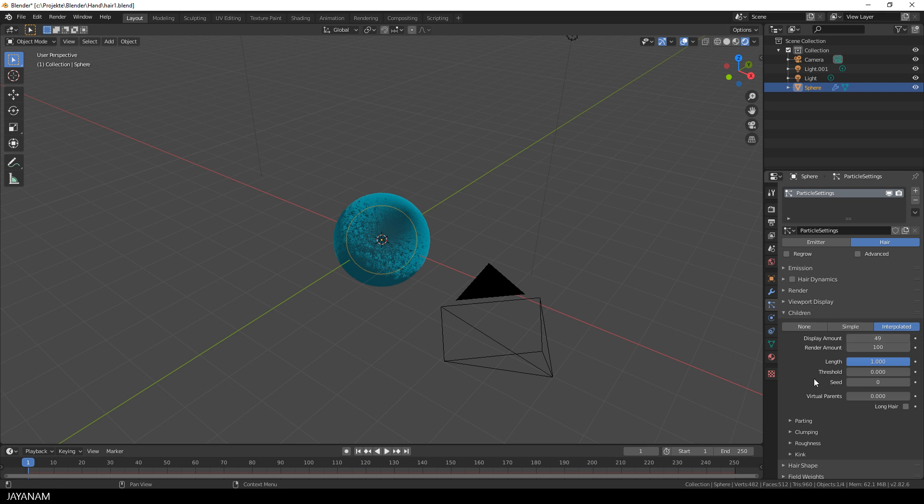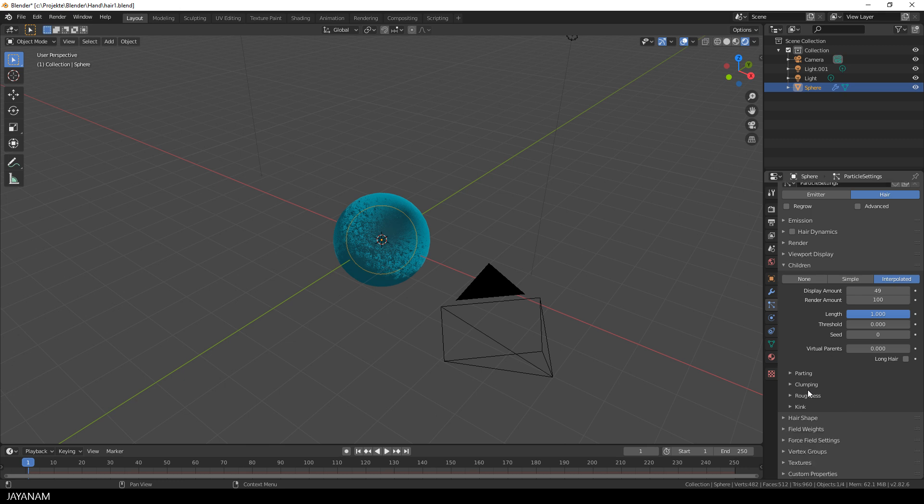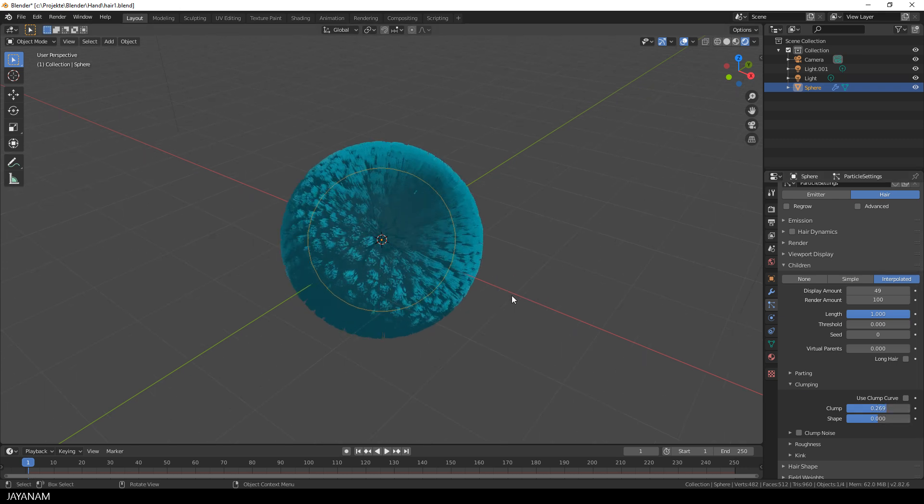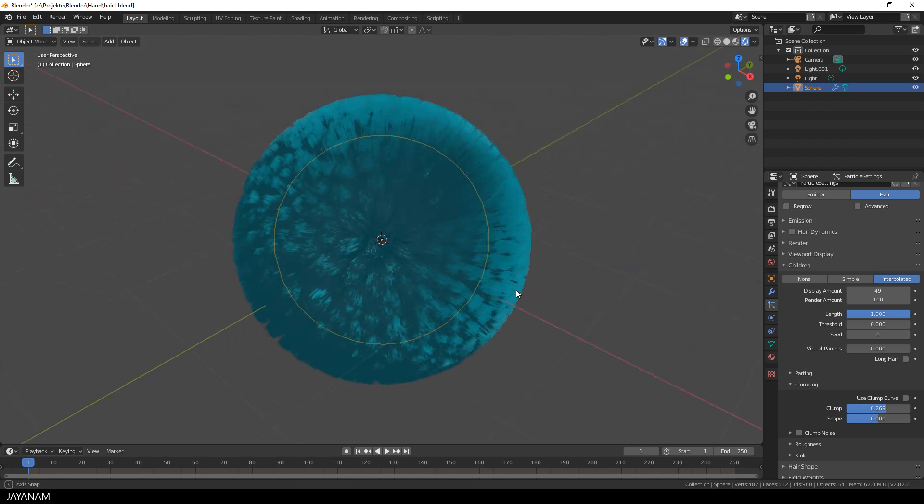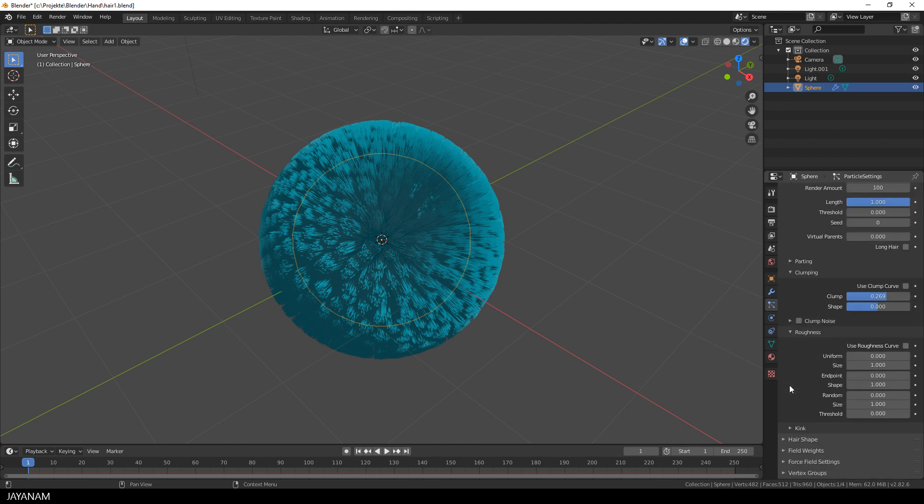The other settings I keep as they are, but I like to change to a bit more advanced settings. First I increase the number of clumping which has a nice effect. Look at this, really nice. And of course real-time because we are using the Eevee renderer. Then I also like to modify the roughness for the endpoints and some random roughness.